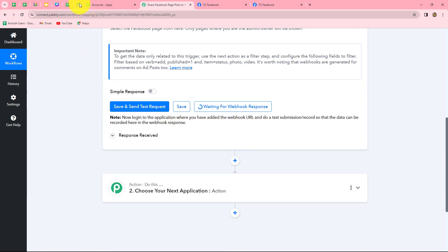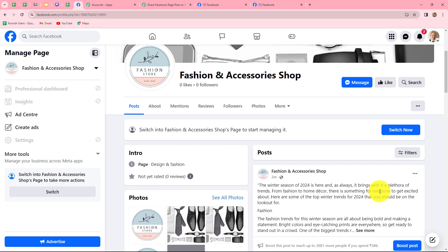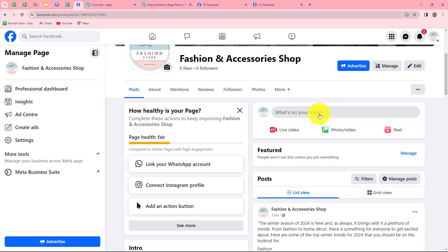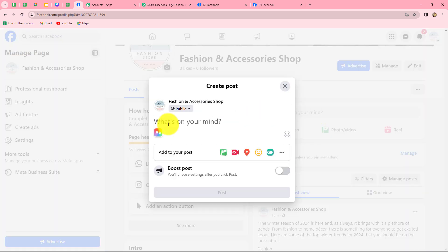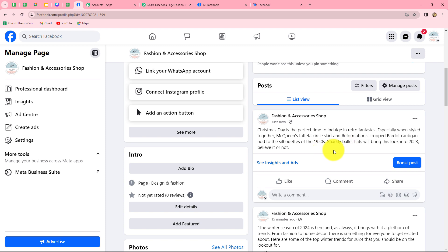I'm going to go to my Facebook account and create a post on this page. Let's suppose I am running a boutique and to promote my business I want that whenever I post something on this page — anything related to fashion or business — the same content is shared on my different Facebook pages. So first of all we are going to create a post here. I'll enter the content related to fashion for Christmas, then click on post.